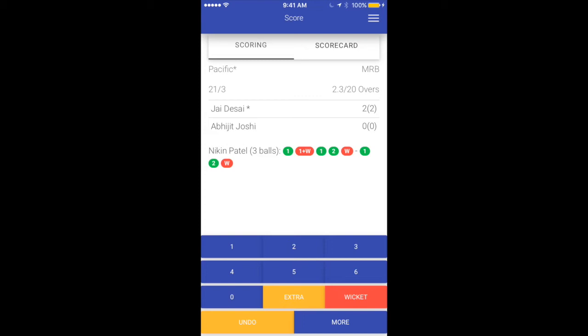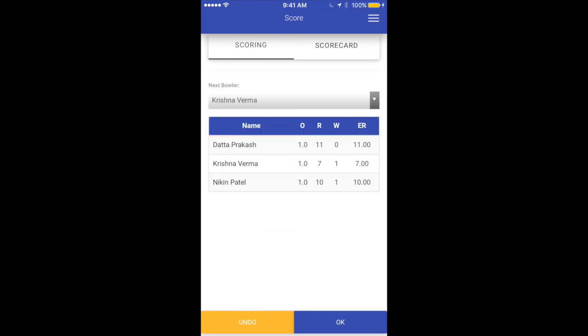Without us doing anything extra the app is handling all the logic. You'll notice on the next over screen that the next bowler is automatically selected as the bowler who bowled the previous over. That's because normally bowlers bowl in tandem — until that spell is over they come one after the other, and the app smartly picks the previous bowler so you have the minimum number of taps to continue. Krishna is coming back, so let's say okay.